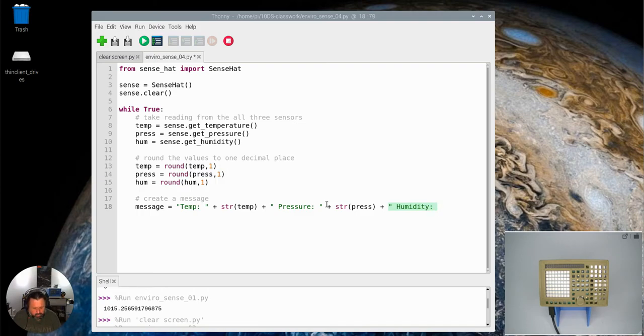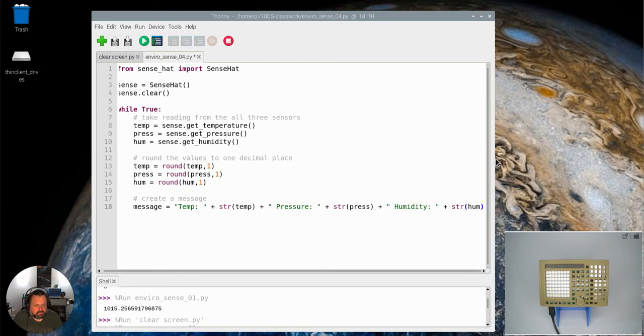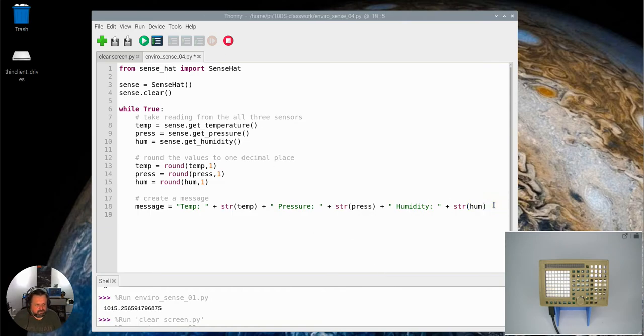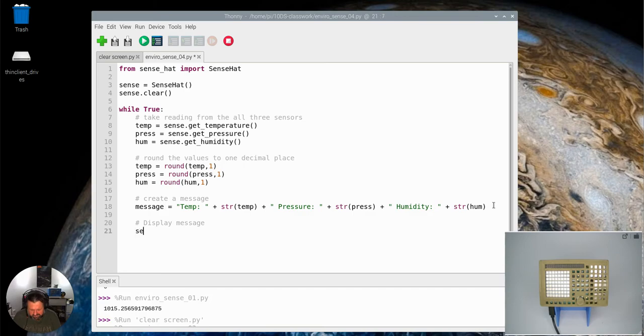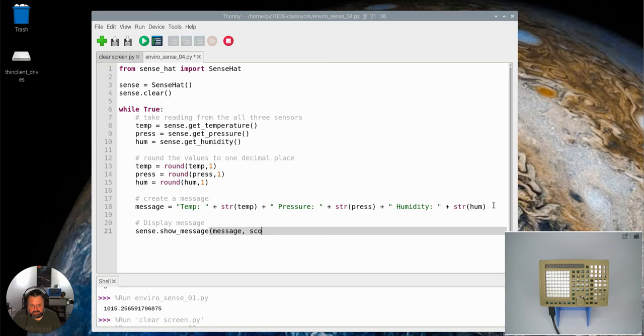It's like adding more words to a sentence. Str and then humidity, so I'm going to make that message. And then I'm going to say display message. So I'm going to say sense dot show message, message,